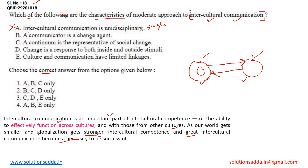Options one and four can be eliminated. Now let's read the second statement. Statement B says a communicator is a change agent. Yes, it is very true — a communicator is one who communicates with other people and can share his or her thoughts with others. The impact of these thoughts on the other person can become a factor of change. The other person may adopt the thinking that the communicator is trying to convey. So Statement B is correct. We can take the option in which B is included and eliminate the rest.